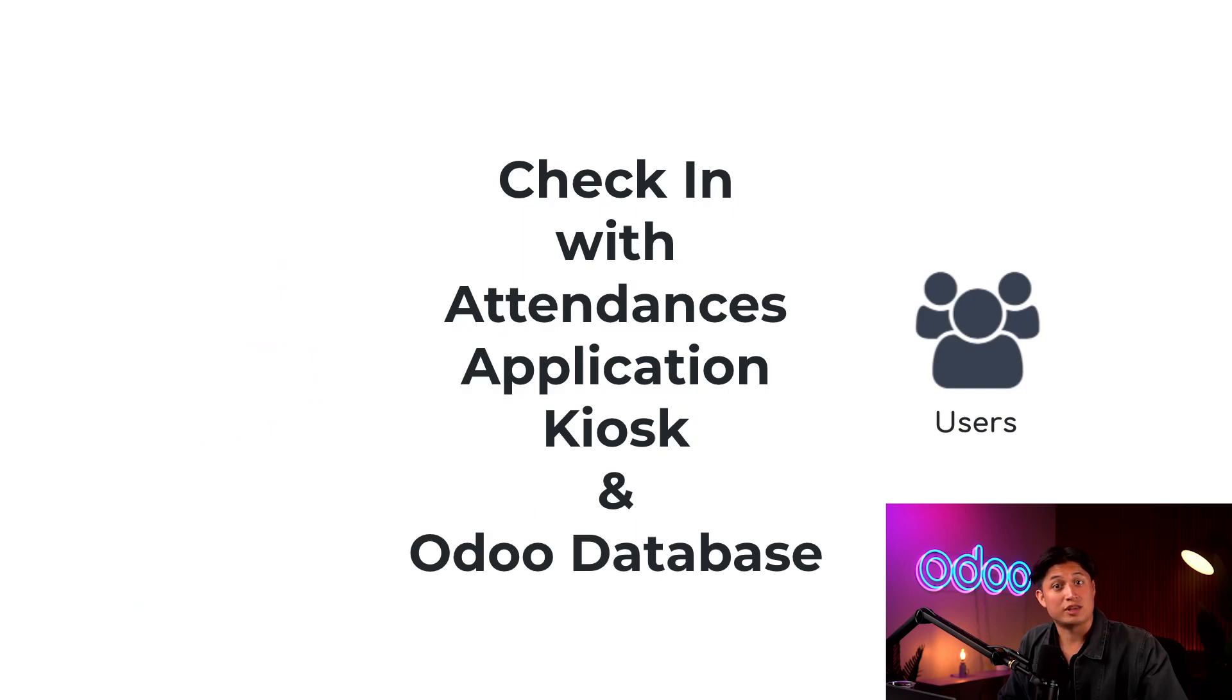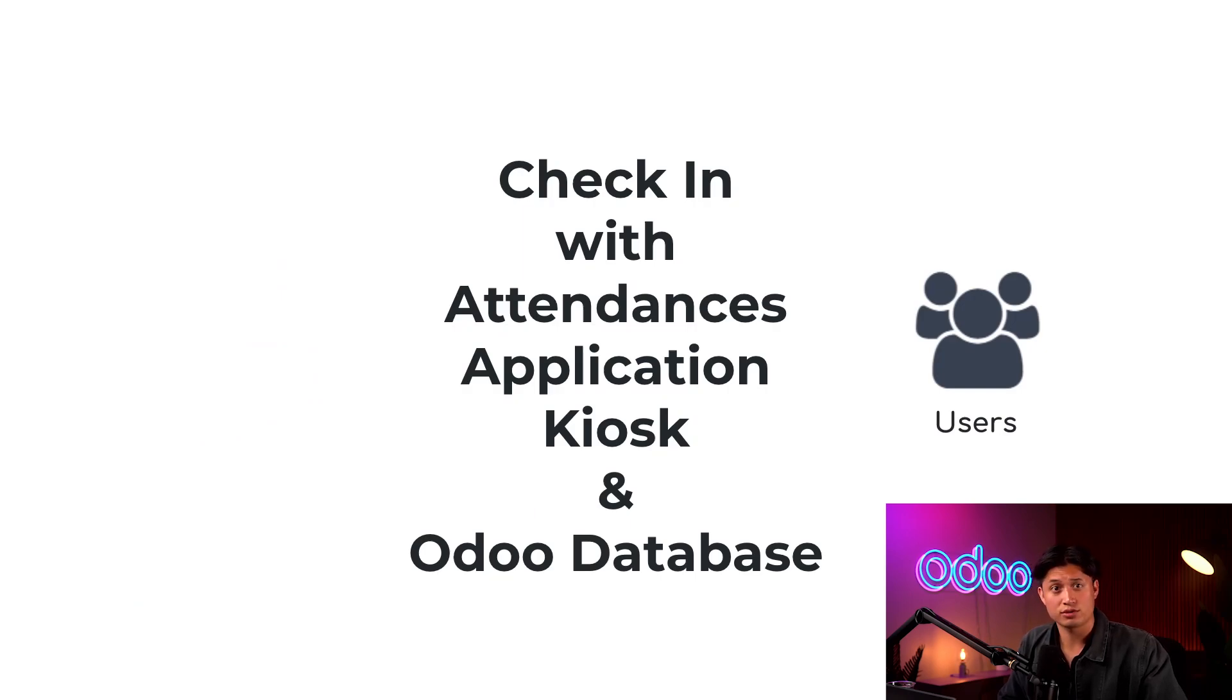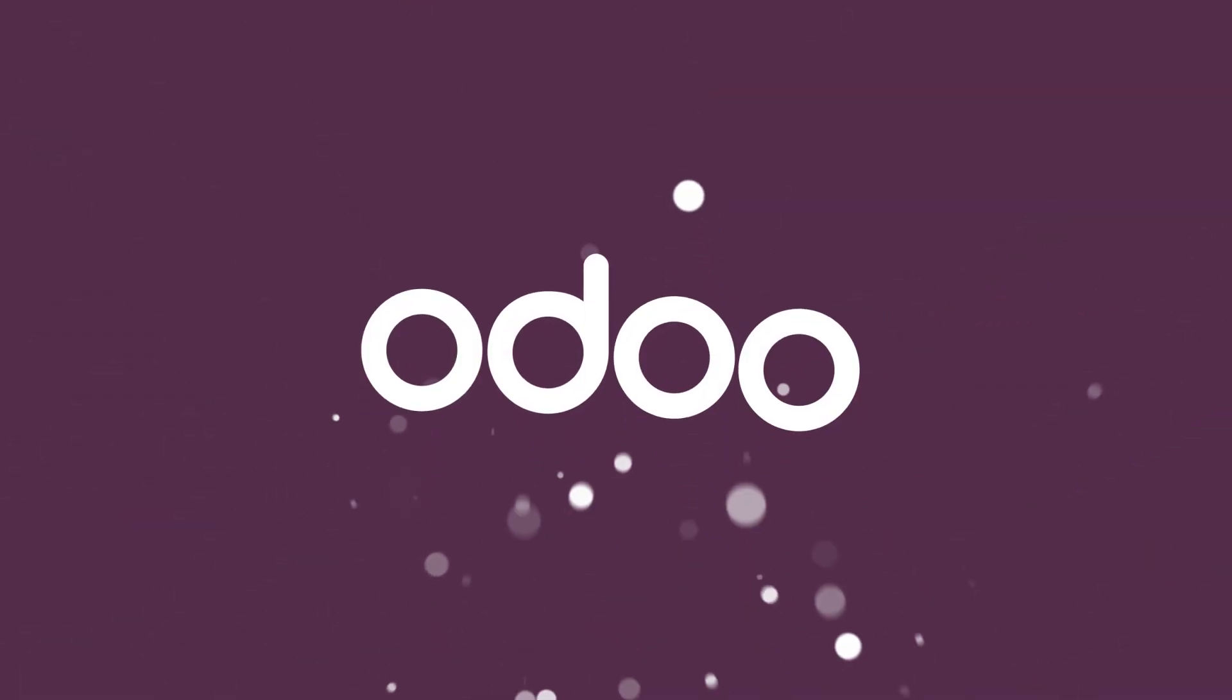Well, that does it for this tutorial on checking in and out of work with the attendances application. Don't forget to check out our other attendances tutorials. Thank you for watching. And remember, never skip your lunch break.